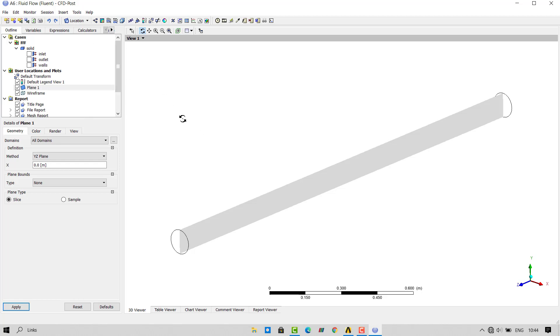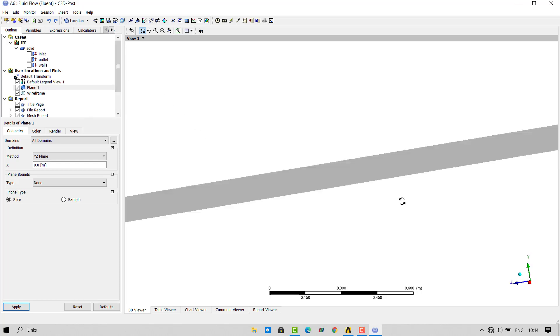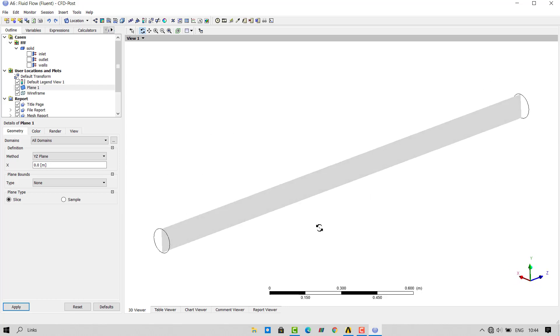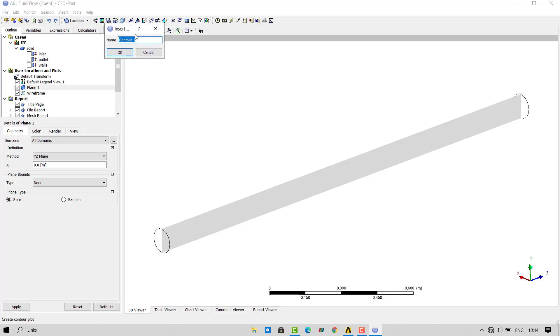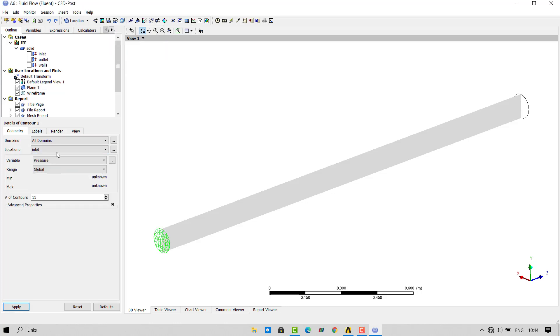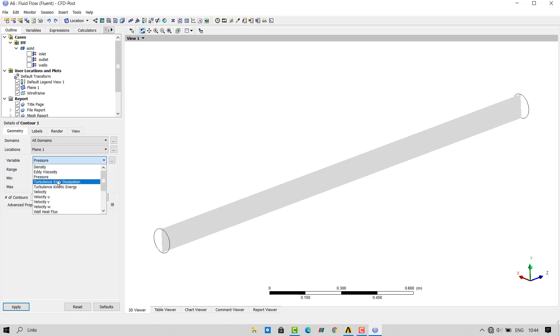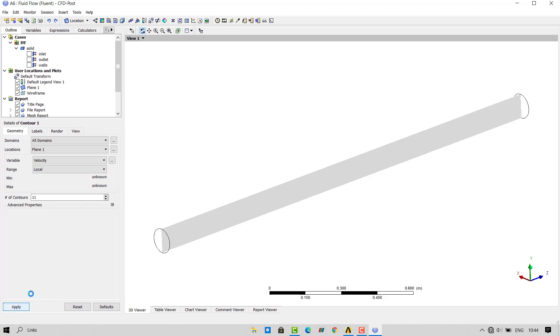Now I need to view velocity contour. Let's assign our pipe in the positive Z direction. Click on contour button. This will create a new contour for us. Click on OK. Select the location as plane 1. Select the variable as velocity. Select the range as local. Click on apply.